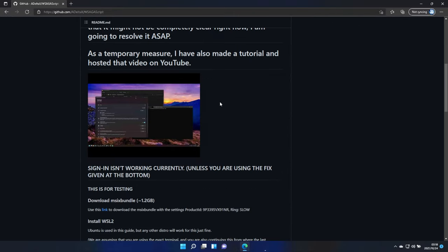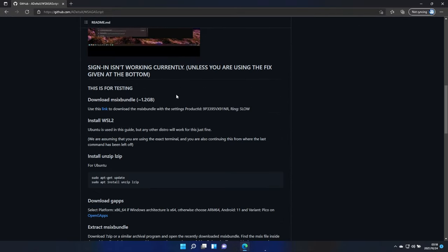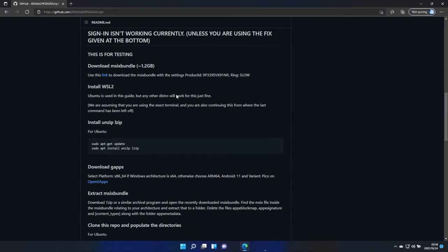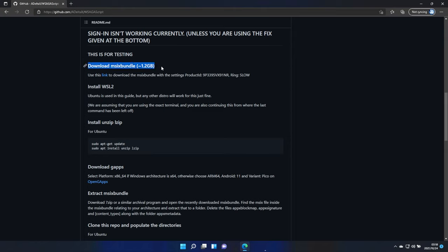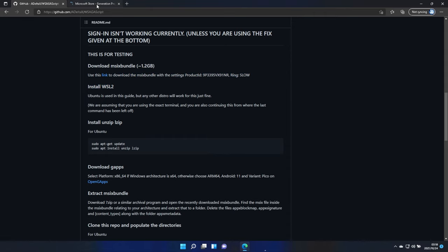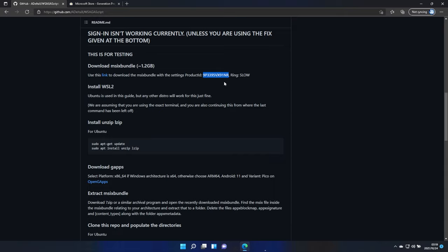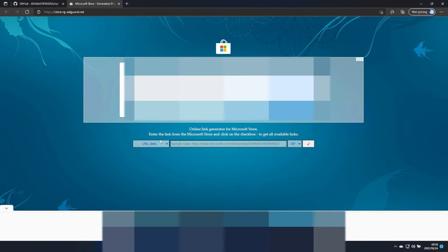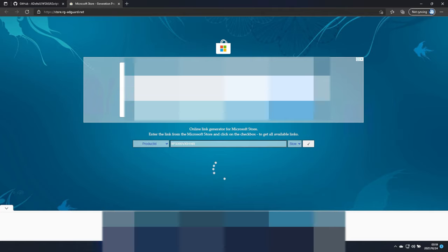Heading across to this page, there is a YouTube guide, as I mentioned earlier, but we'll be starting here. Do note that sign-in isn't currently working unless you're using the fix at the bottom, but I'll be showing you that in this video. First of all, we need to download the MSIX bundle for installing and using the Windows subsystem for Linux. That'll take you across to this page here. We'll need to copy this text over here, select product ID on the left-hand side, paste it in, change it to slow, and click the tick.